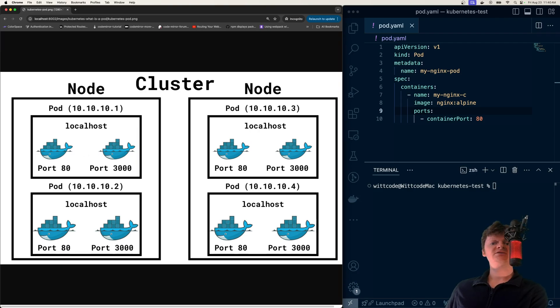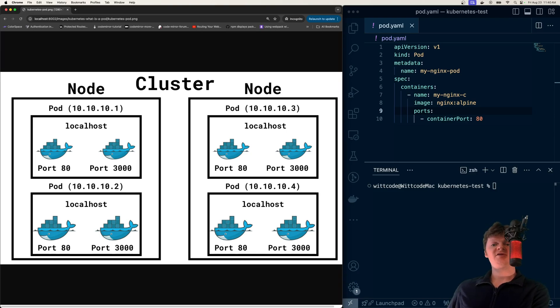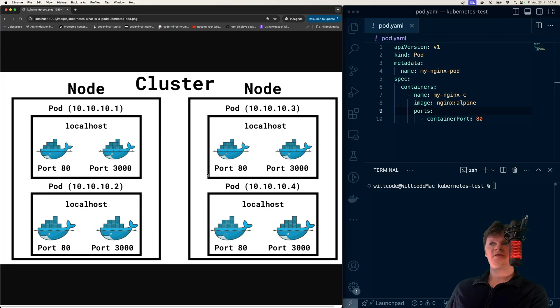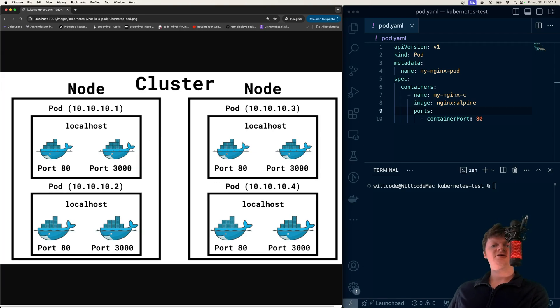And because pods are given a new IP address when they restart, and in Kubernetes, you often have pods restarting or new ones being built. And this is why in Kubernetes we have services, because Kubernetes services expose pods to the outside world. And this is once again, because pods have changing IP addresses when new ones are created or restarted.